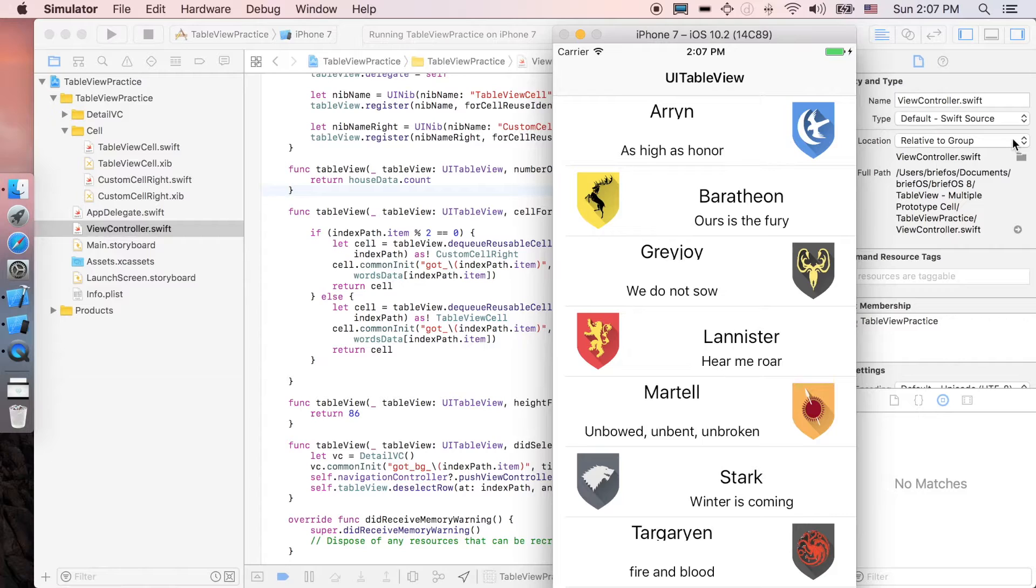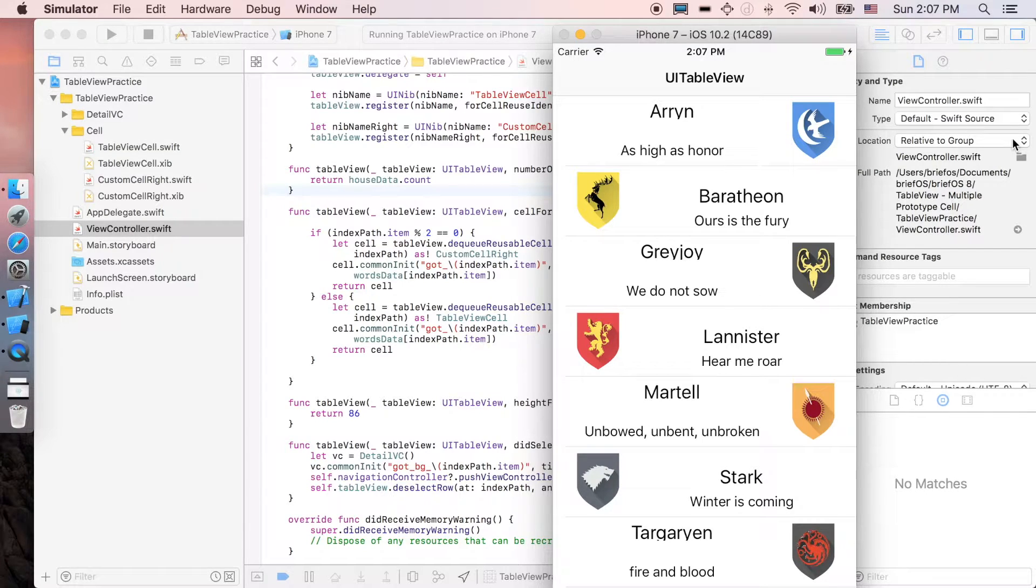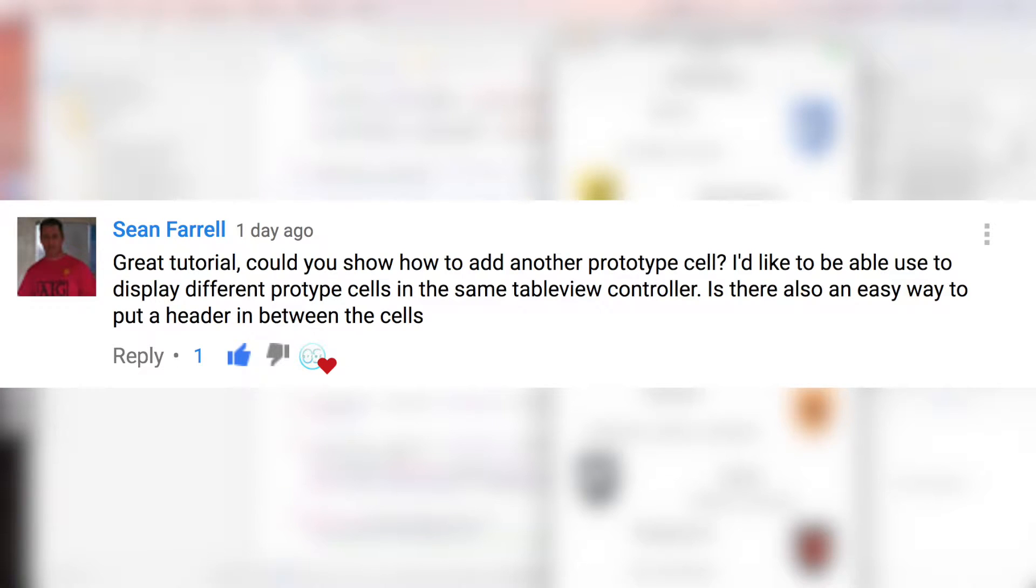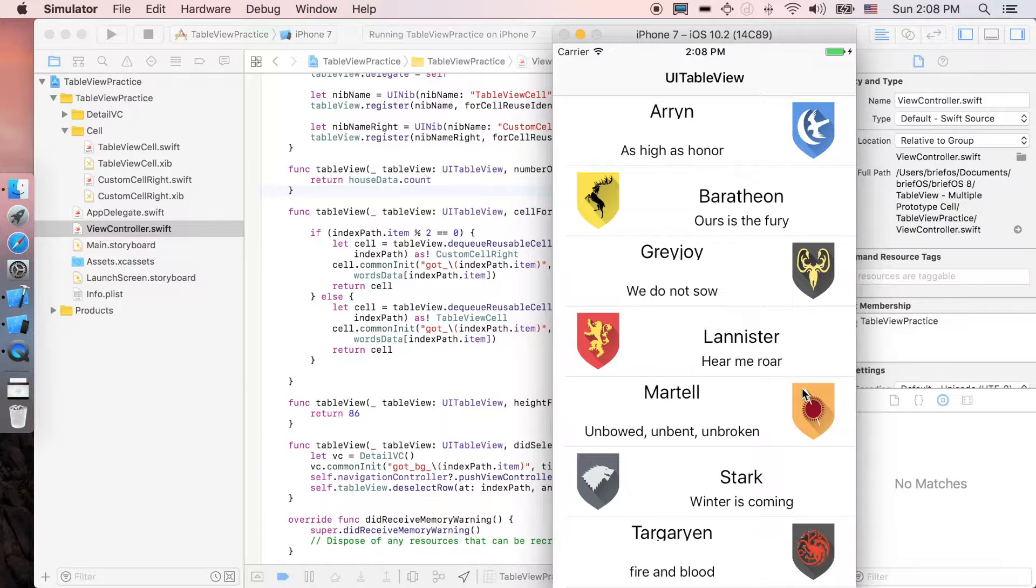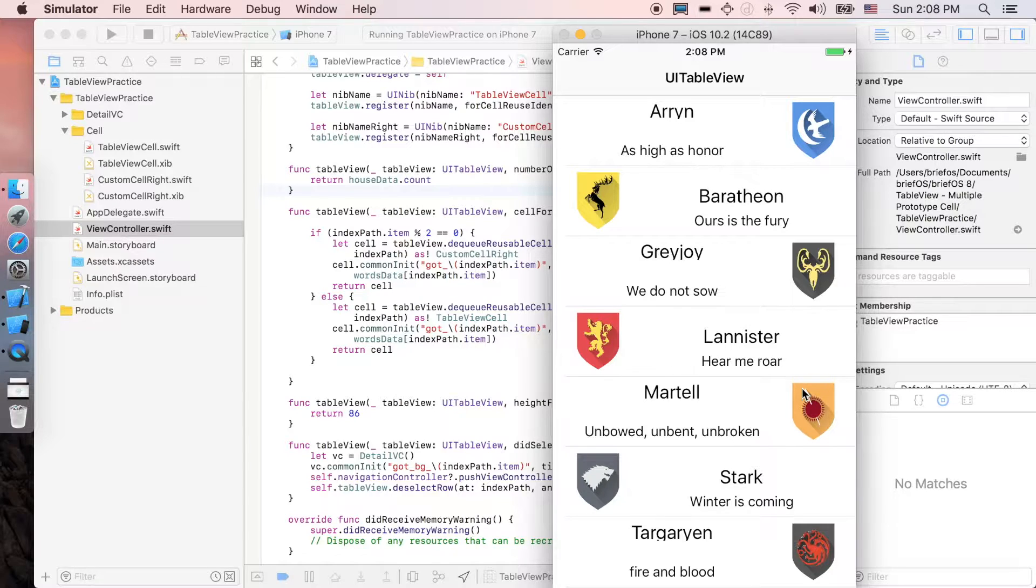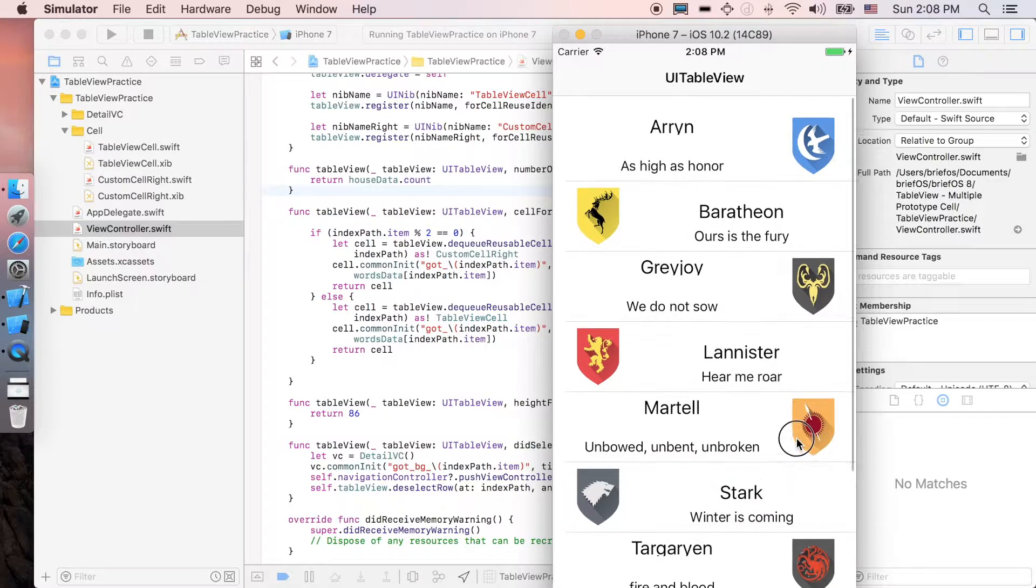How is it going guys? It's Brevois here and in this video we'll be showing you how to add multiple prototype cells in the same table view. First of all I would like to thank Sean Farrell for suggesting this video. At the end of the video as you can see, you have multiple prototype cells in the same UI table view.